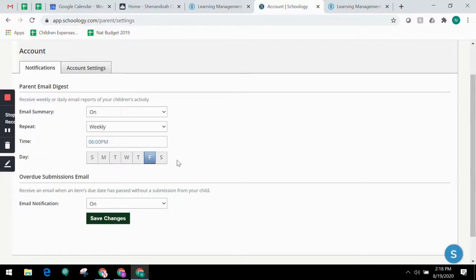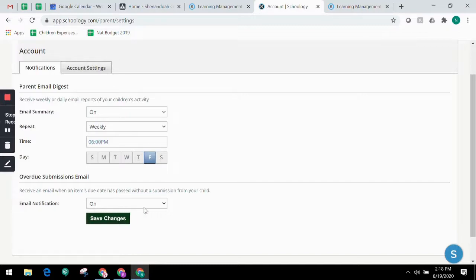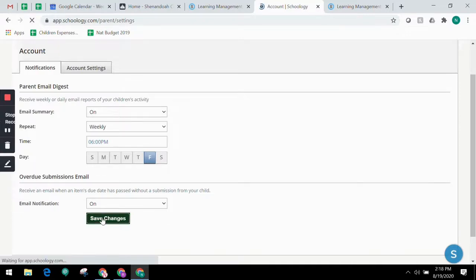In addition to the parent email digest, you can opt to receive additional email notifications when your child has an overdue assignment. Once you have configured your settings, click Save Changes.